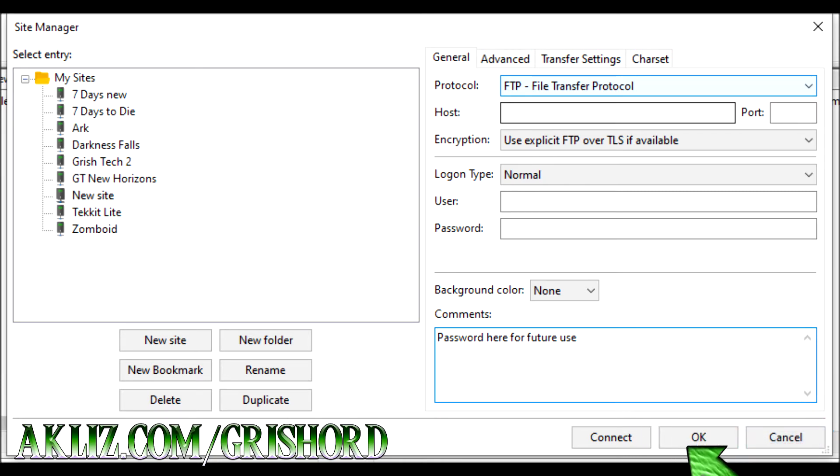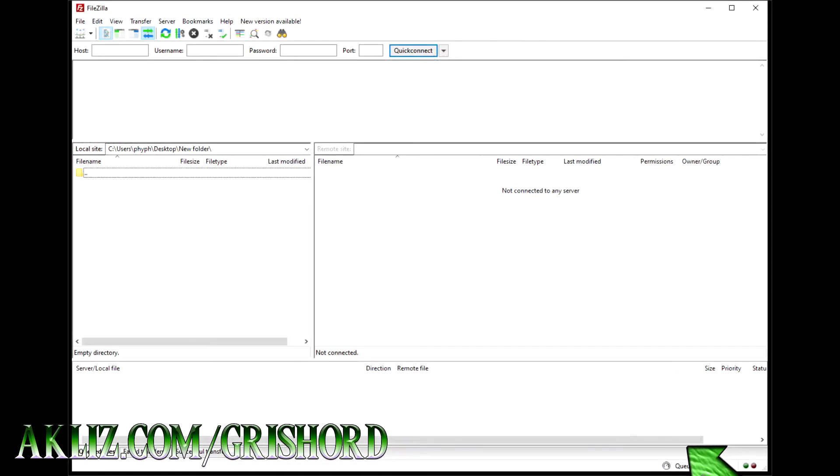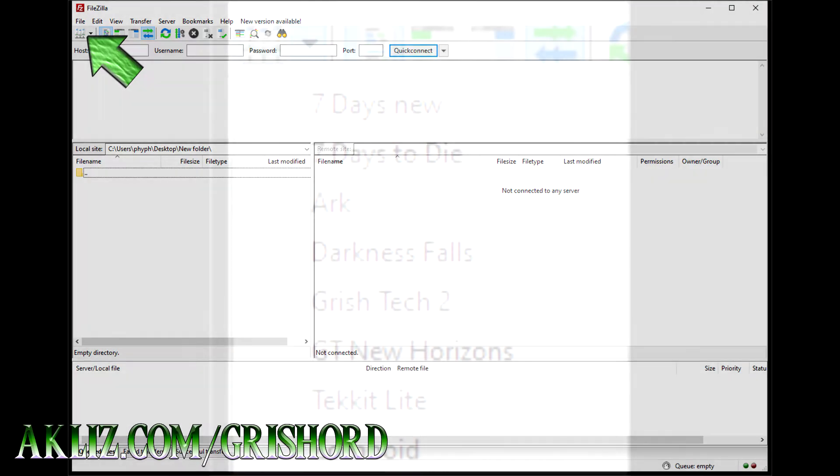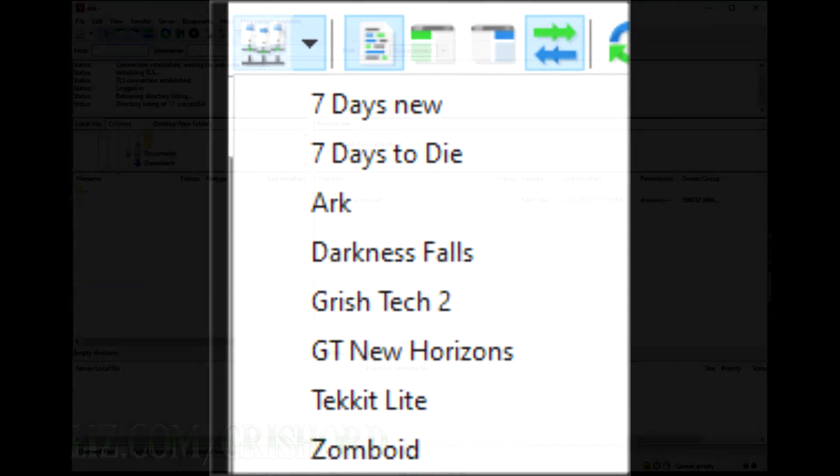Go ahead and click OK. Now to quick connect, at the very top left hand corner, go ahead and click on the dropdown next to that icon and your sites will be listed here and you can just click connect and go ahead and connect to whatever you're trying to connect to.